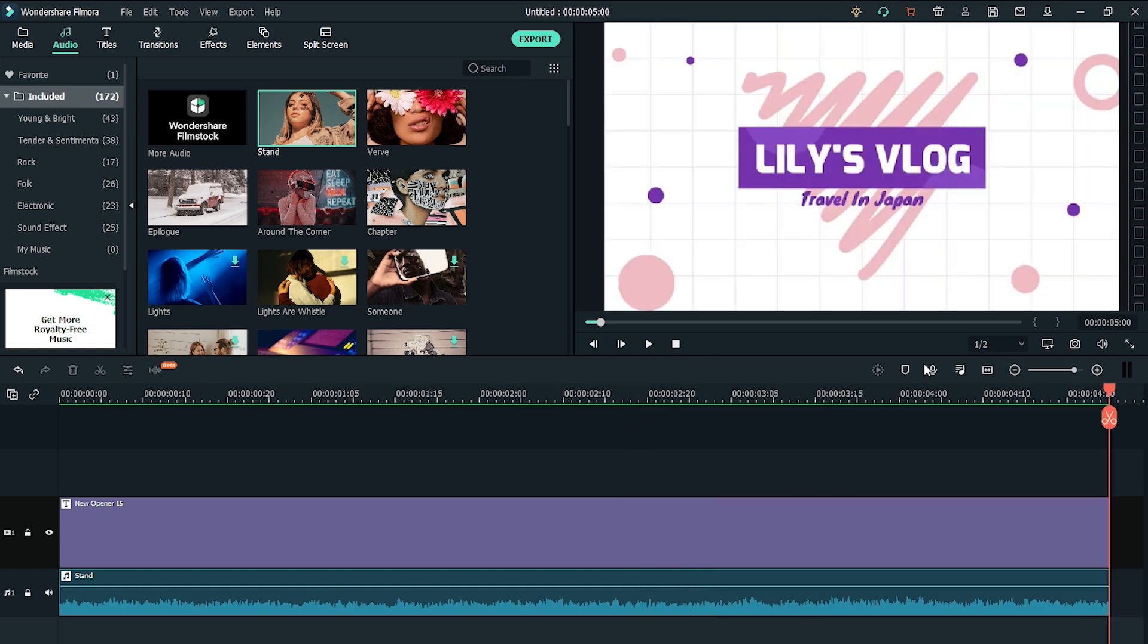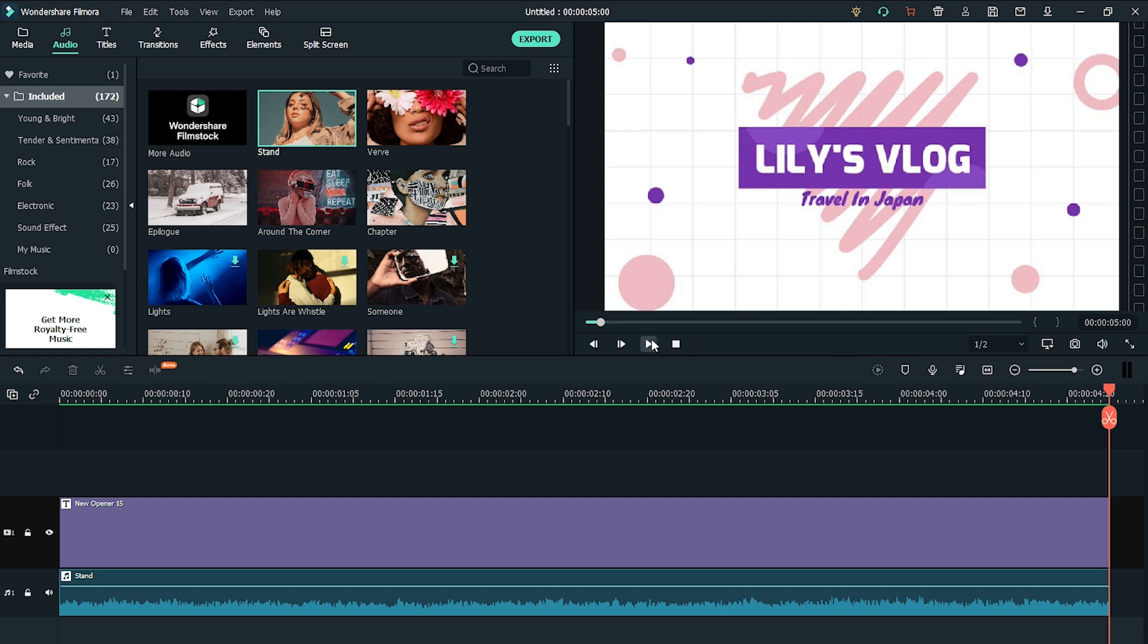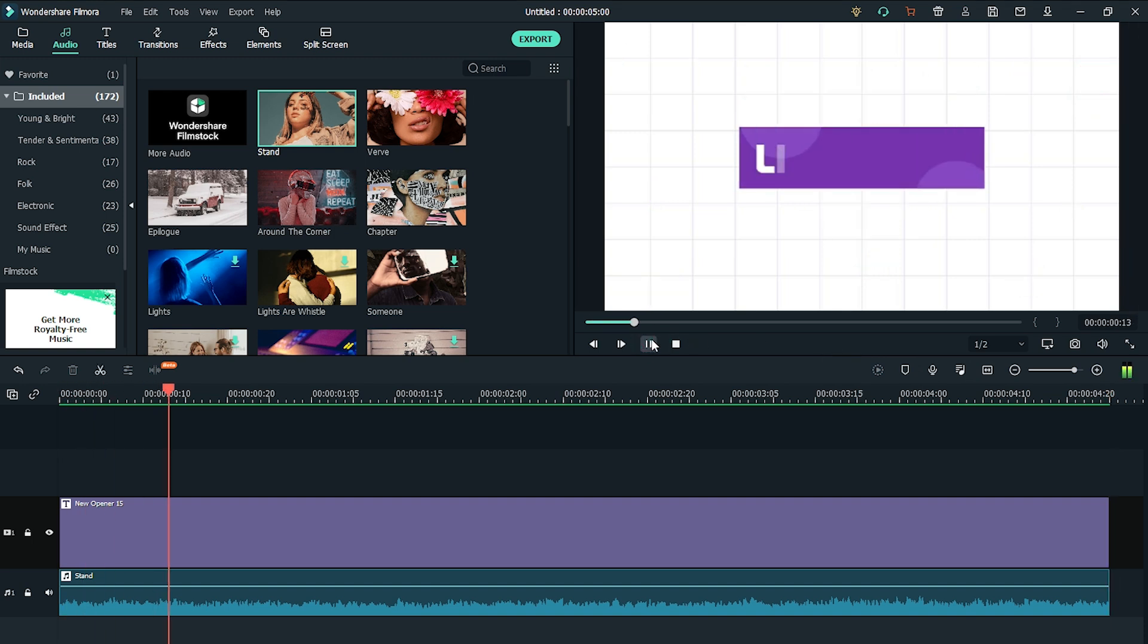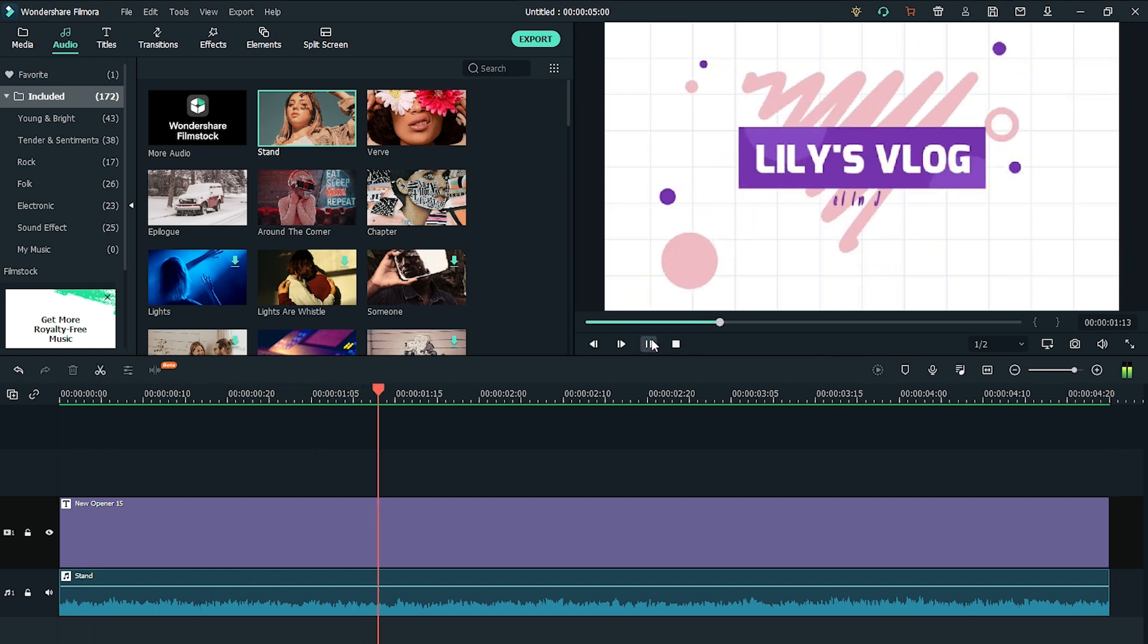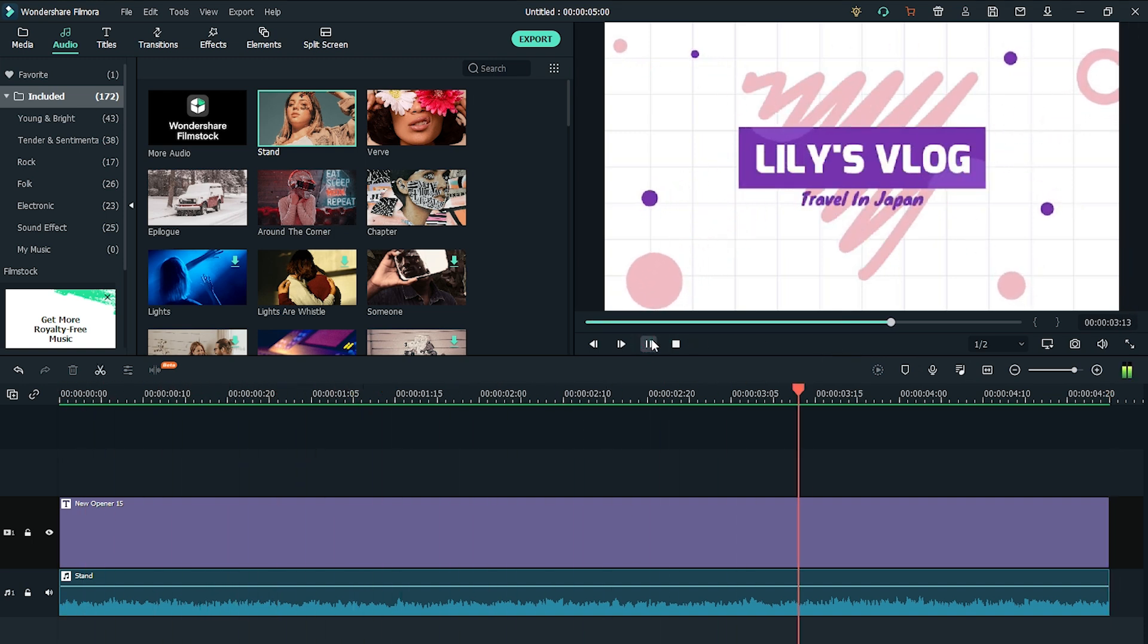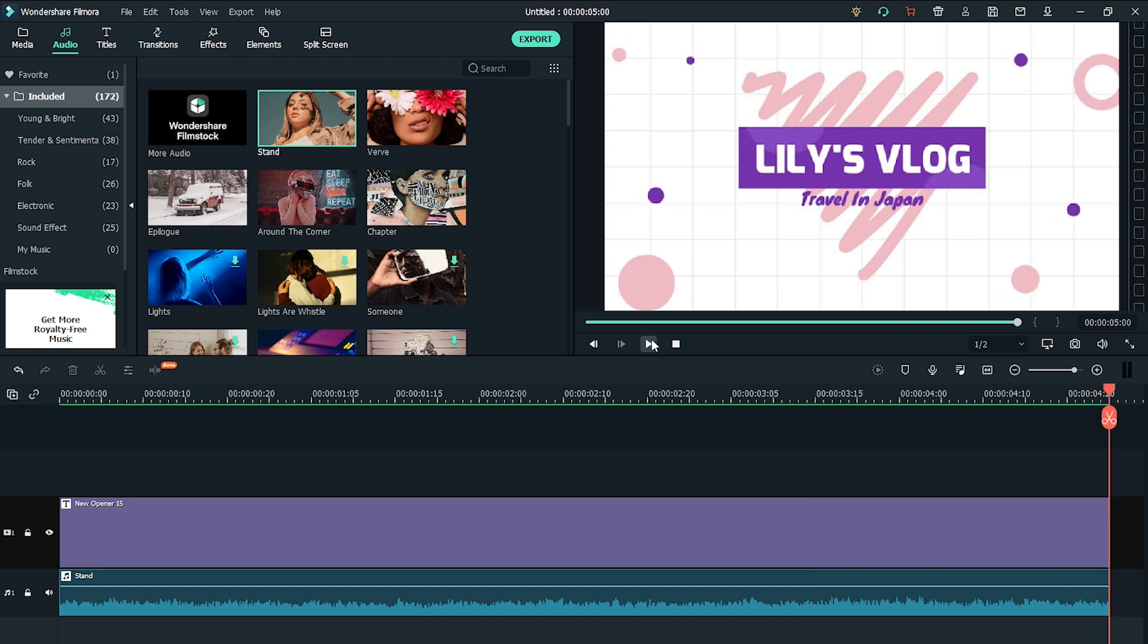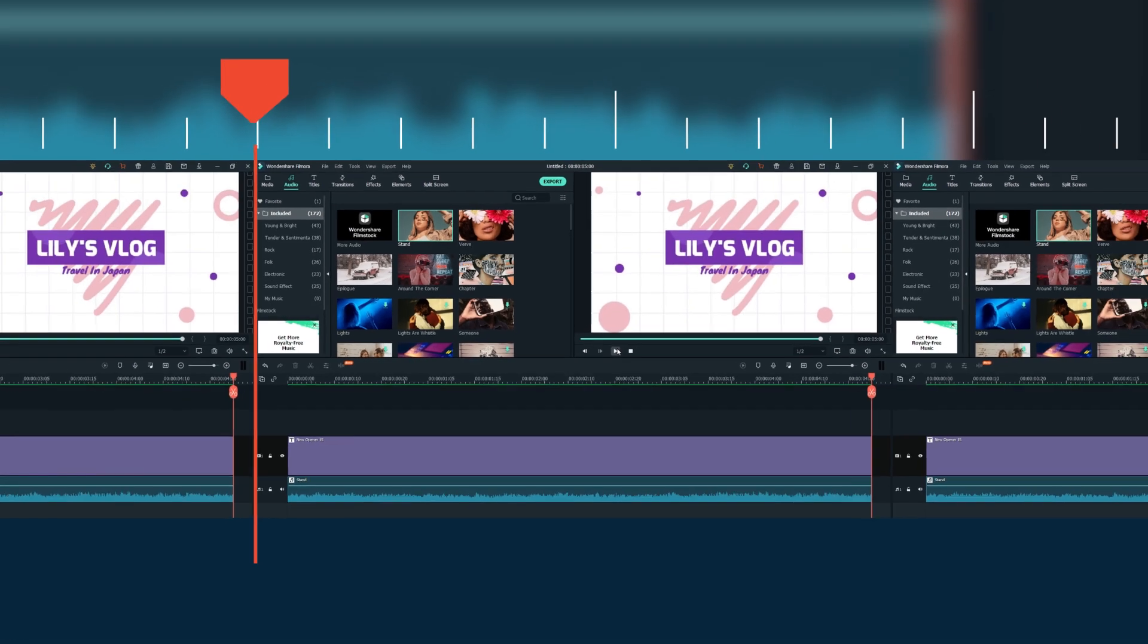Hit the play button to check it out. Now you have a dynamic YouTube intro. Easy!